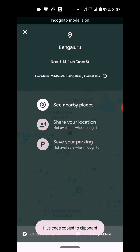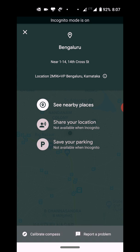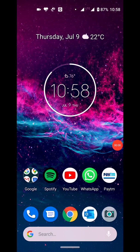When you press and hold on the Plus Code, you will copy it, so you can send it through a text message as well. The person can then look up your location on the map. All right, so that was simple!